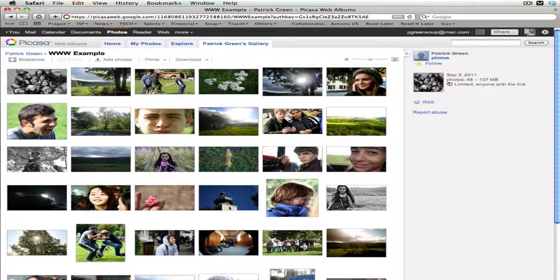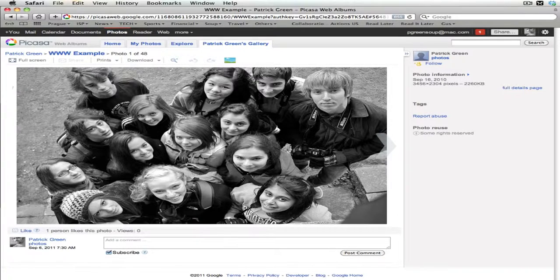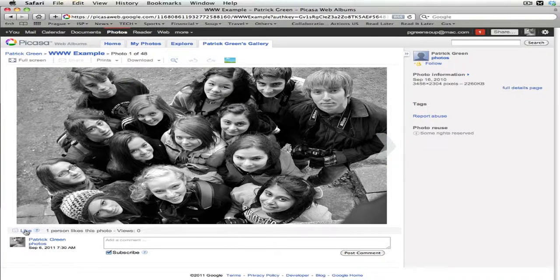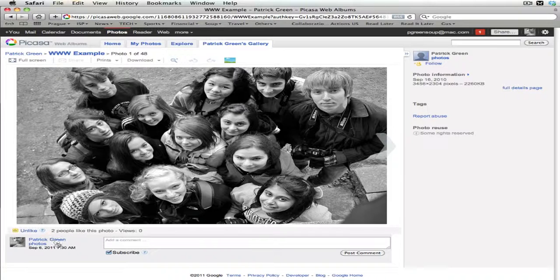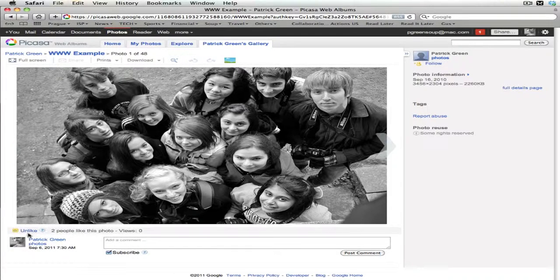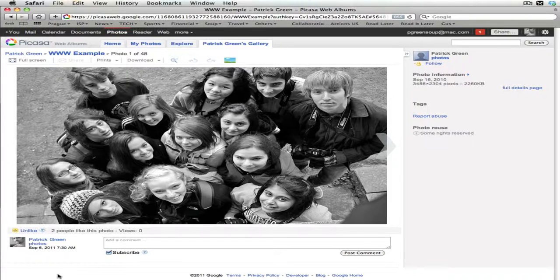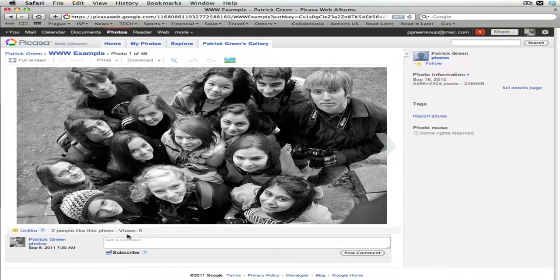If you click on the first photo, you'll see there is a Like option down here. If you click the Like option, it will change to Unlike, meaning you can click it to Unlike or change your decision. Now the photo has recorded you as liking it, and it tells you how many people have liked this photo.